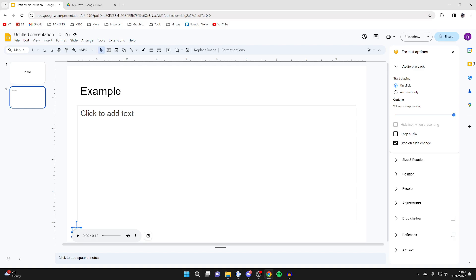You've got some settings in the right-hand side here, so you can have it playing automatically or on click, which means you'll need to click it. You can have it loop and if you want it to stop when the slides are changed. That's all up to you.